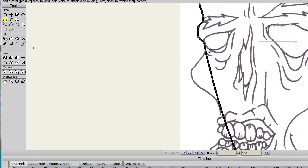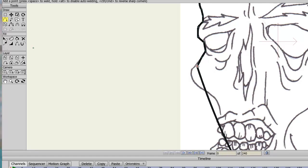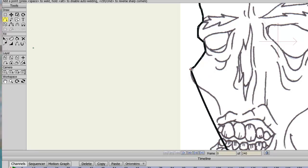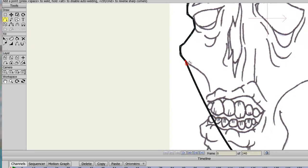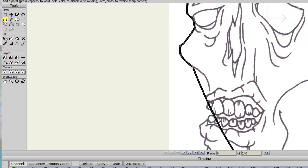I'm using Anime Studio Pro, by the way, on a PC. I see a lot of people using it for Mac, which has a slightly different interface from what I've seen — more colorful.